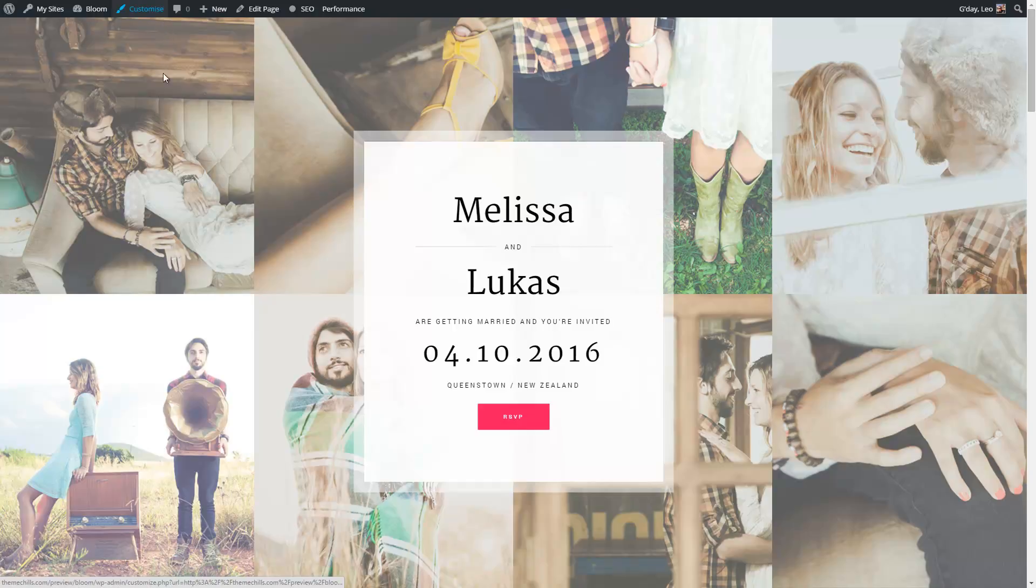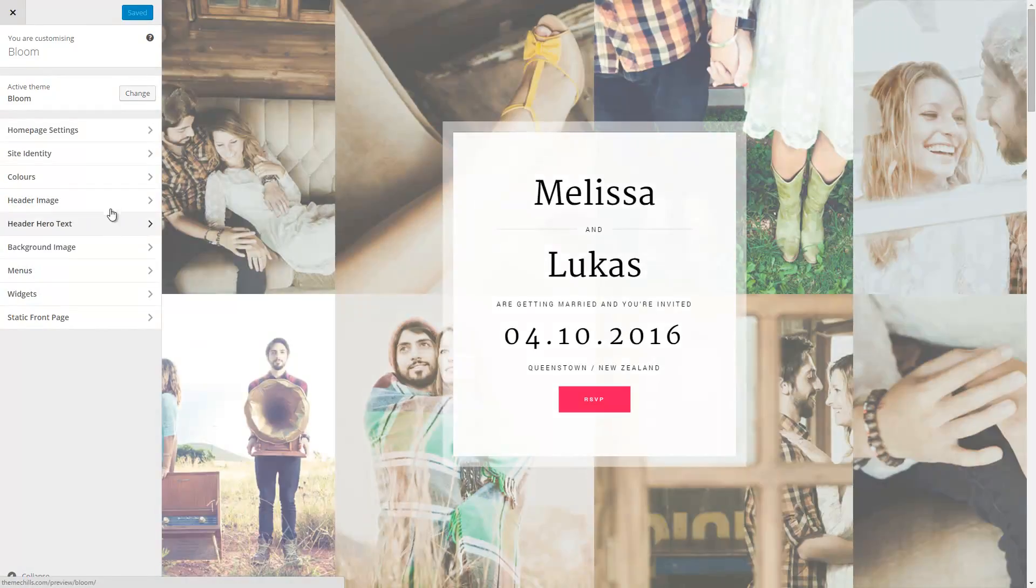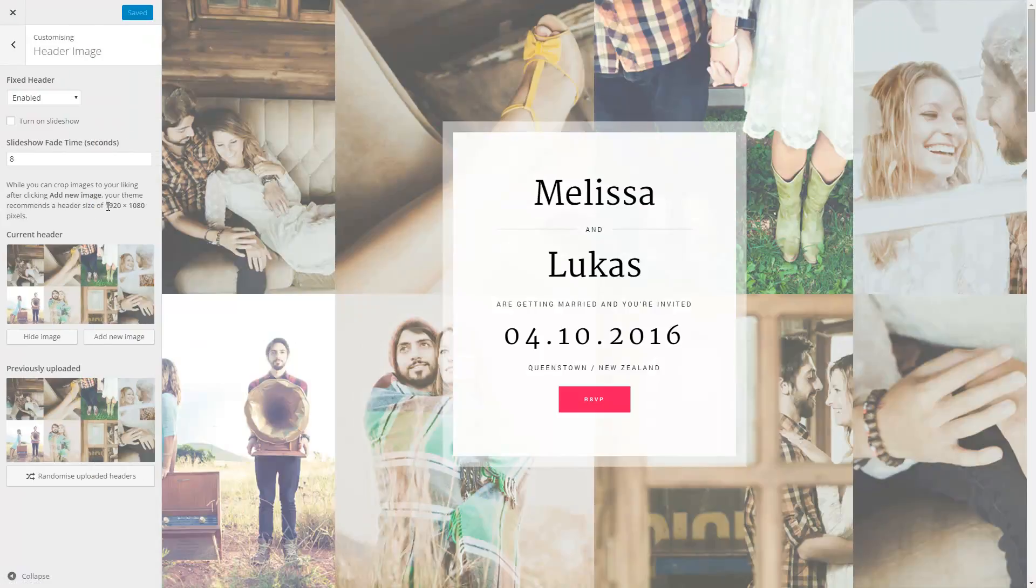So I'll go into the customizer, and what I'll do is I'll go into the header image control.